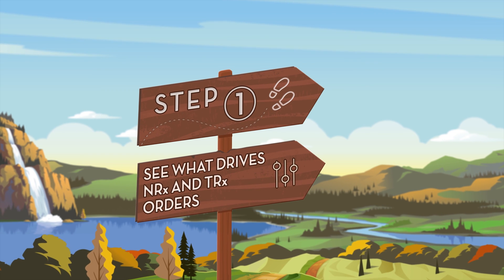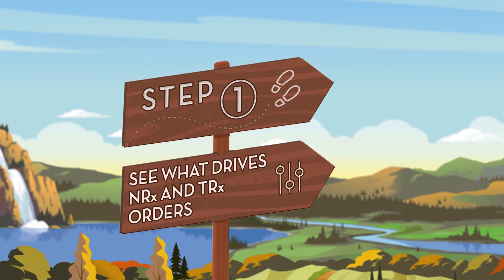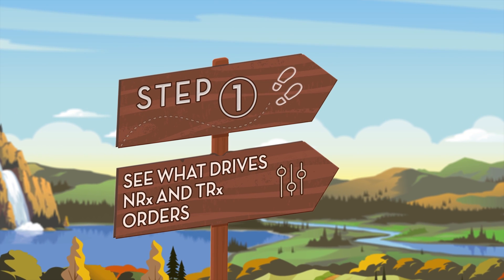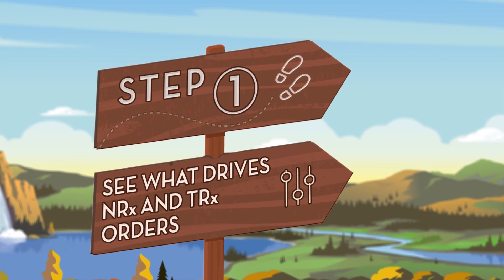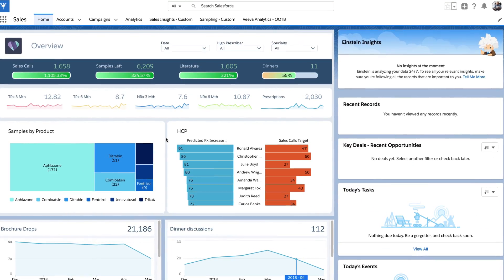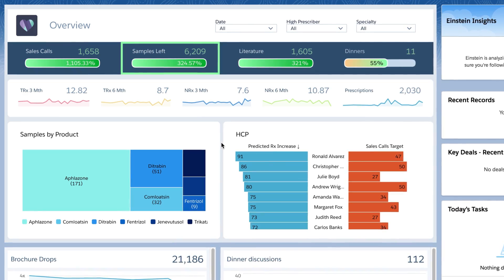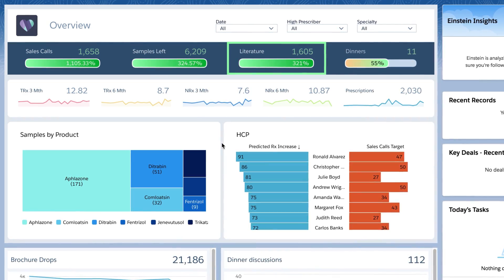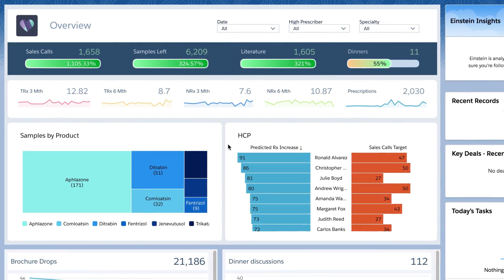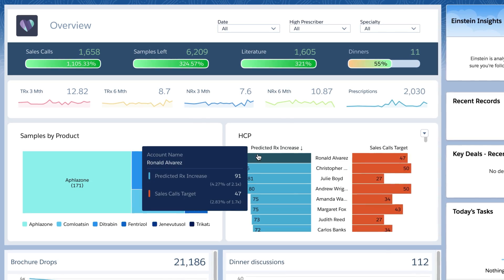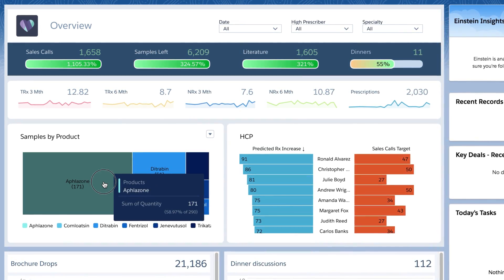First, get better visibility over which activities, programs, and events are driving NRX and TRX orders by territory. Quickly get a complete overview of all sales calls, samples left, literature, and dinners. You can even filter by a specific HCP to drill in and understand the samples that they are prescribing the most.